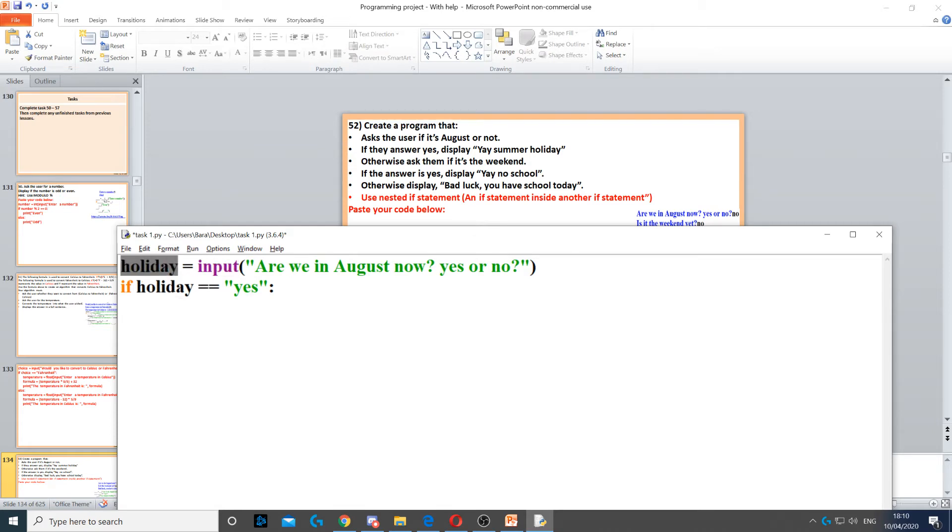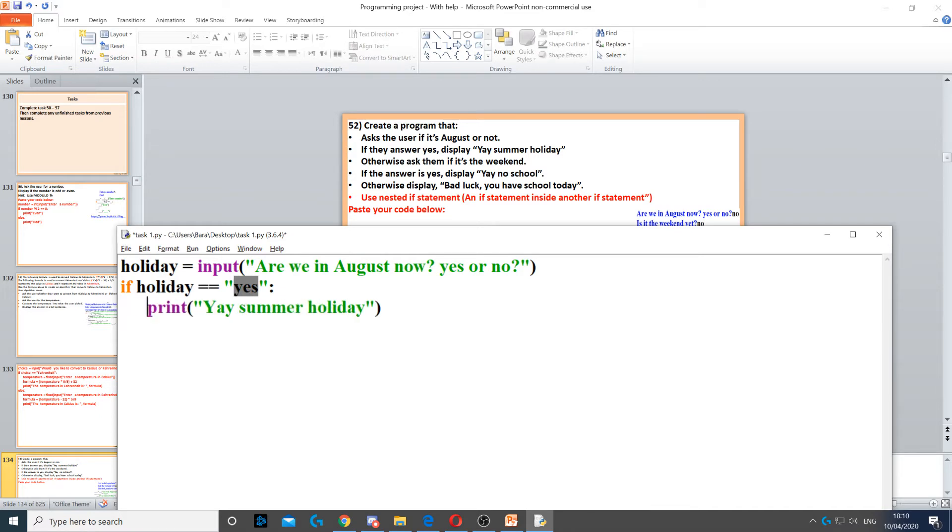which is what the user will answer in, is equal to yes, then we need to display yay summer holiday. We need to make sure that's indented as well.